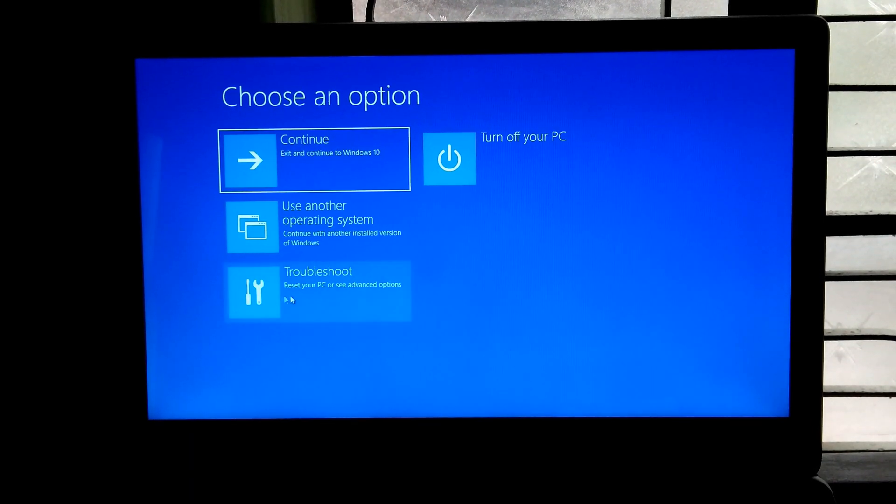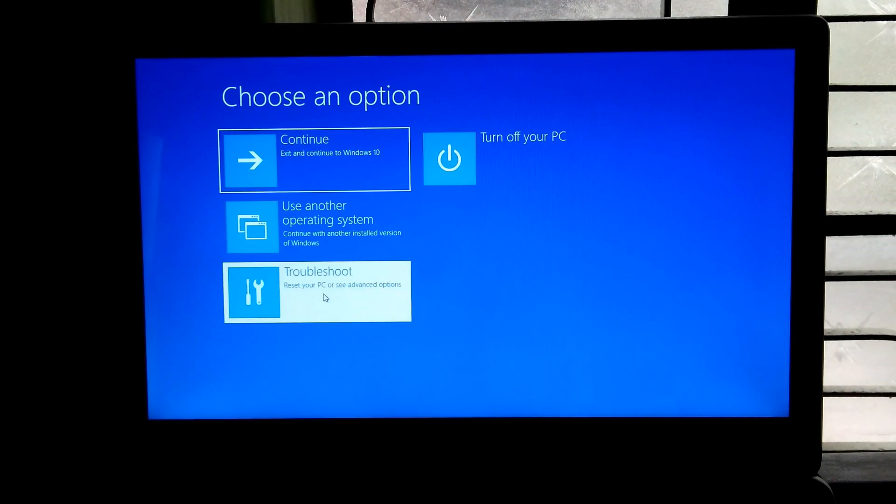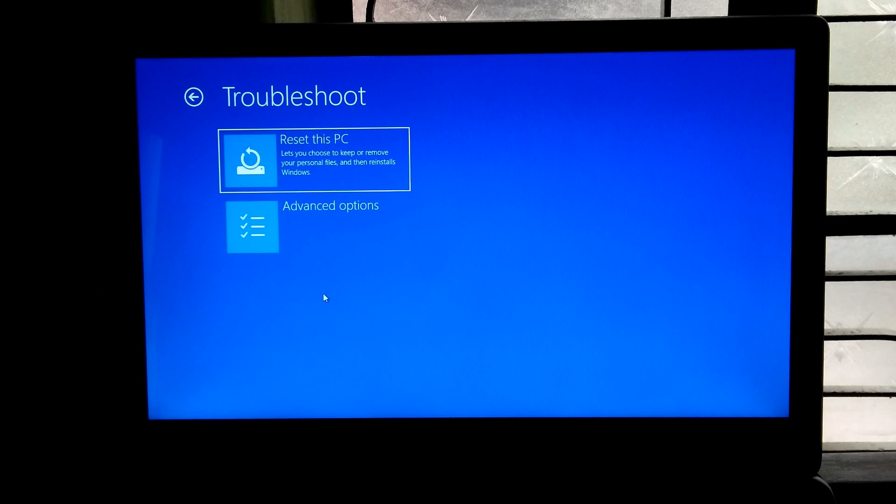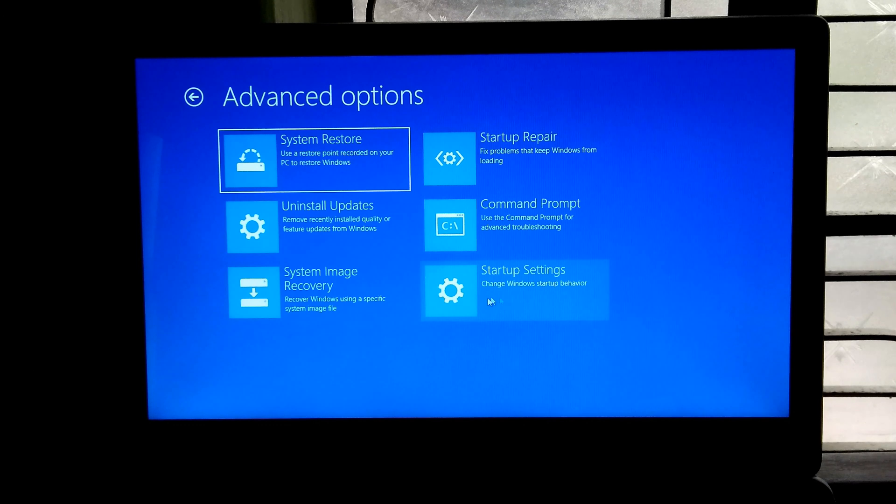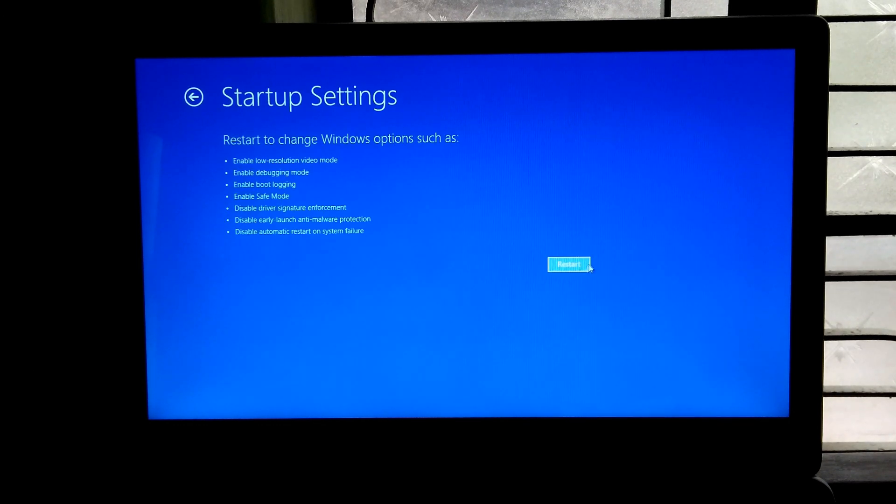Next click on troubleshoot. Next advanced options. Then startup settings. Now click on restart.